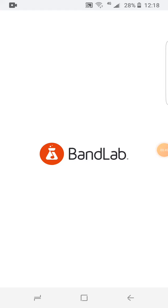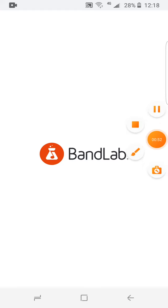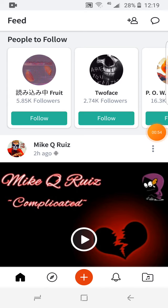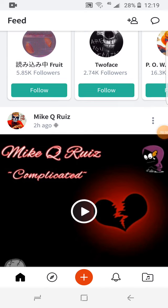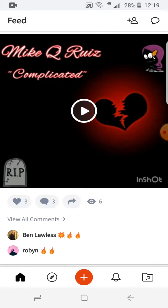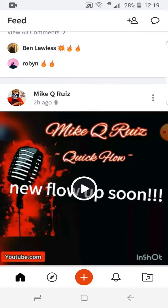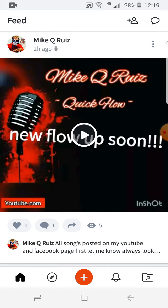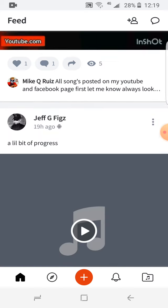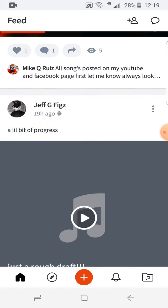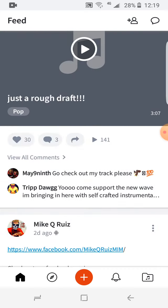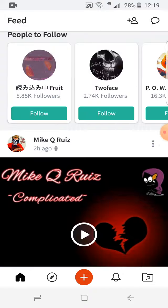It helps guys to produce content, and it's like a social media like TikTok where you will see videos. Use this application, it will make your day. Have a nice day, bye, love you!